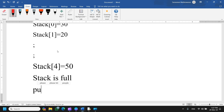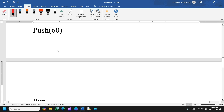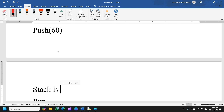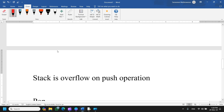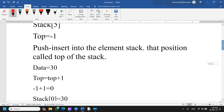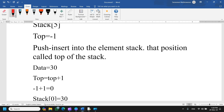Even if you want to push an element when the stack is full — for example, pushing 60 — the stack will show an overflow condition. This is called overflow. Now we will represent the same thing as a diagrammatic representation.